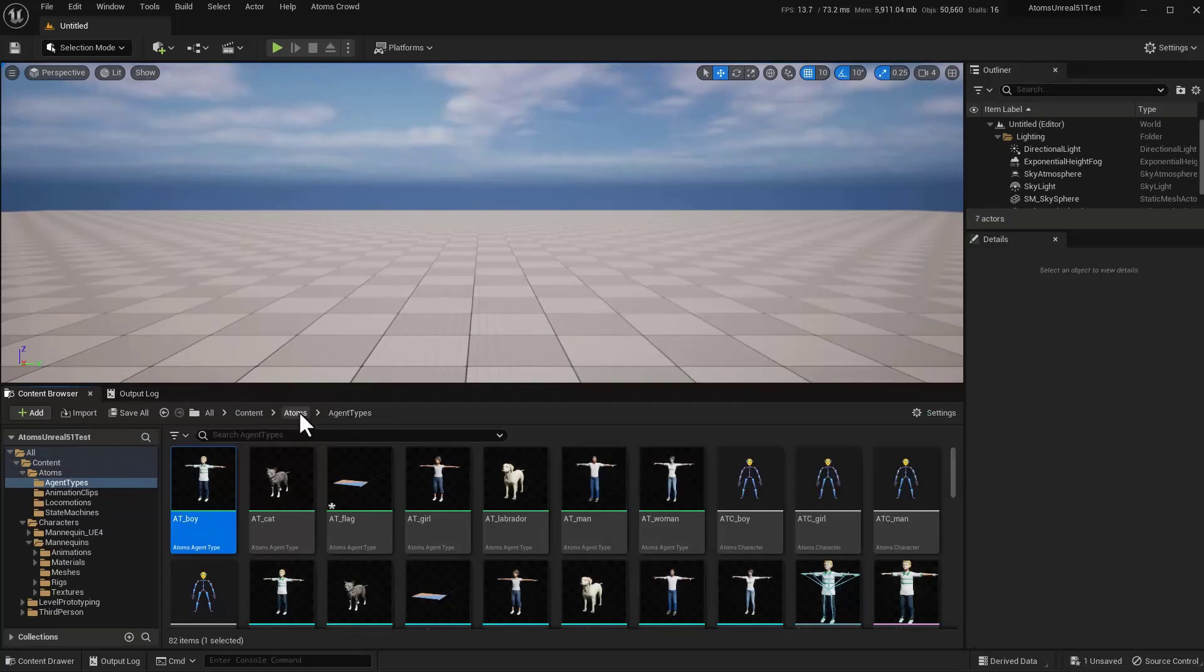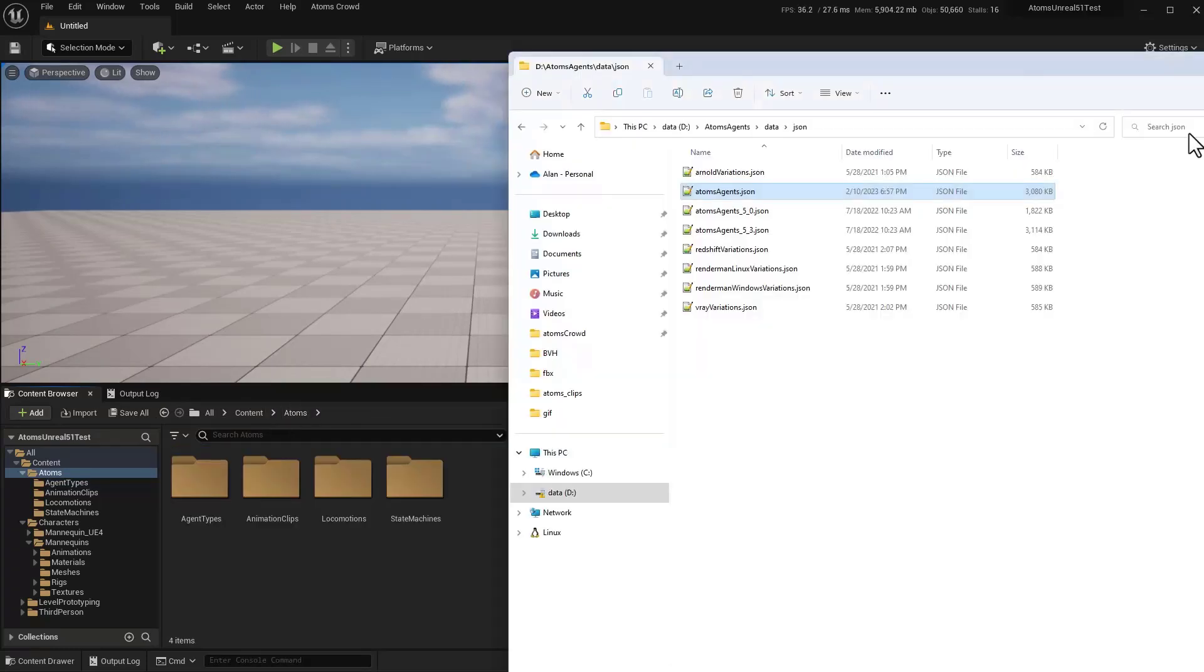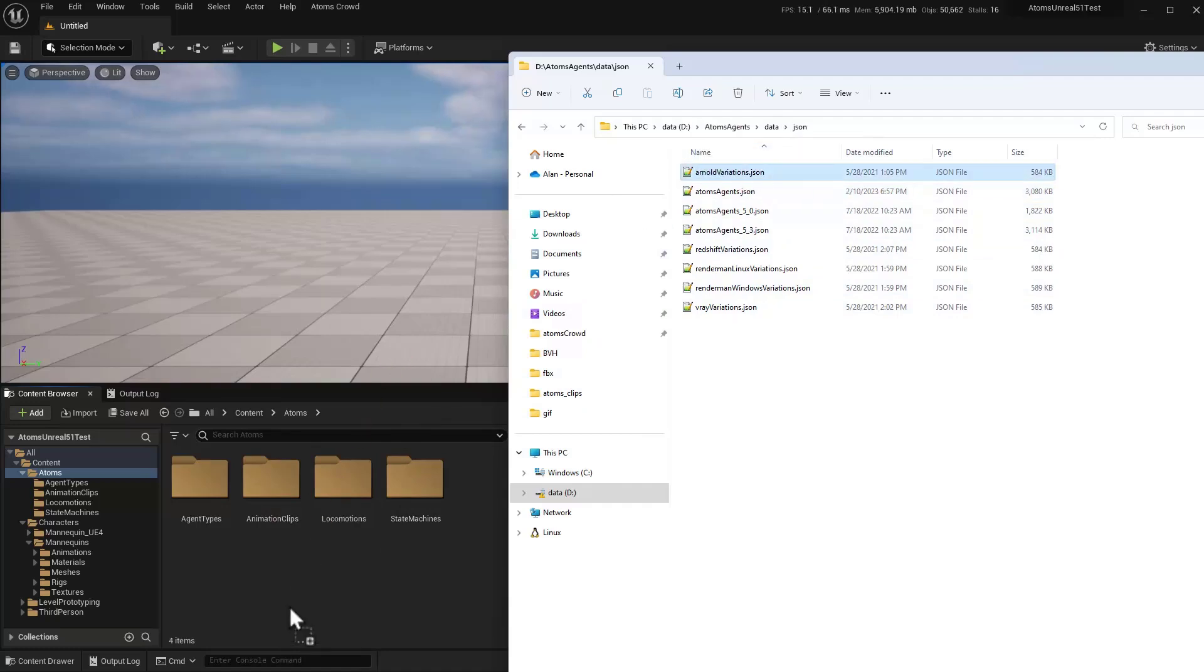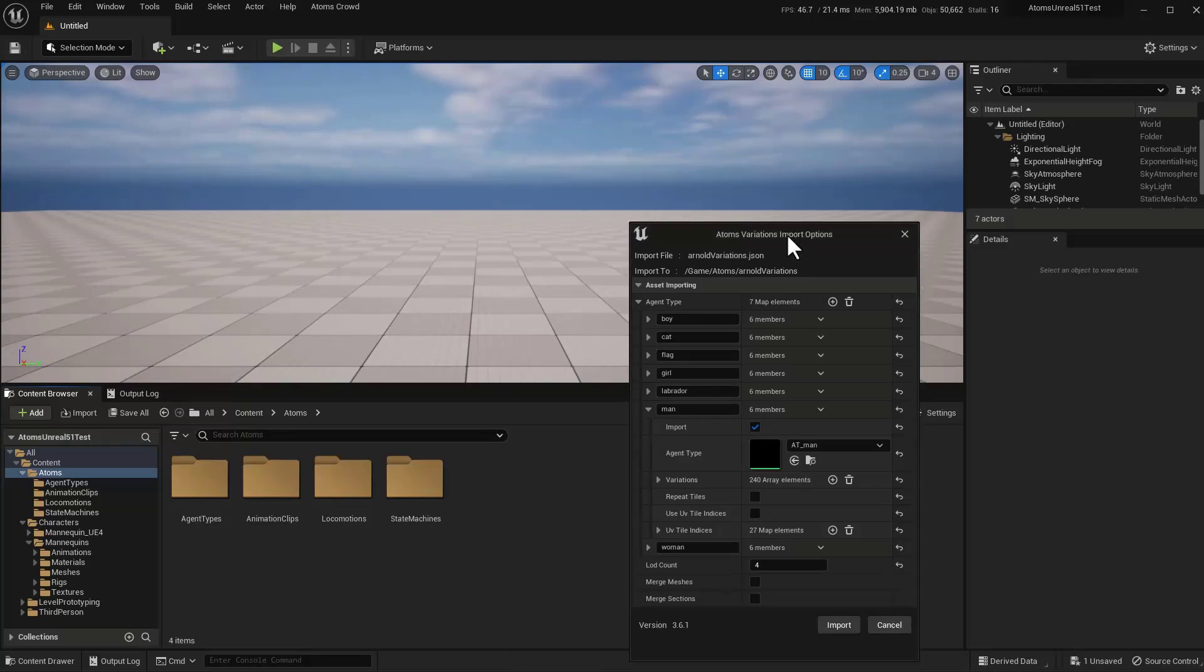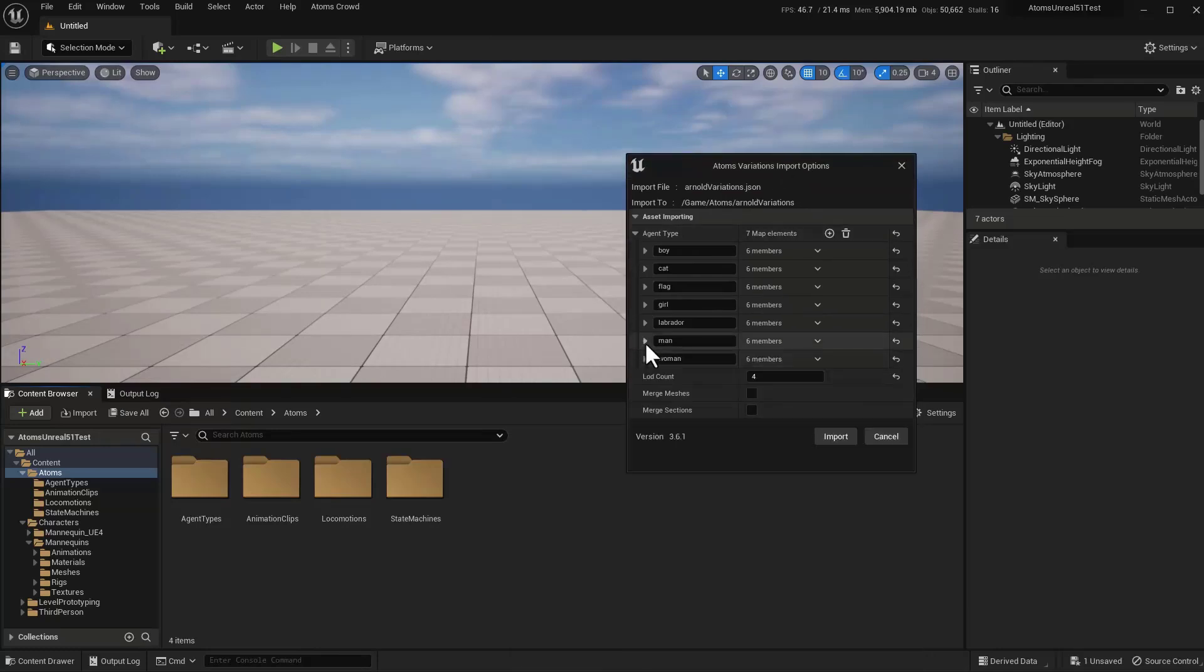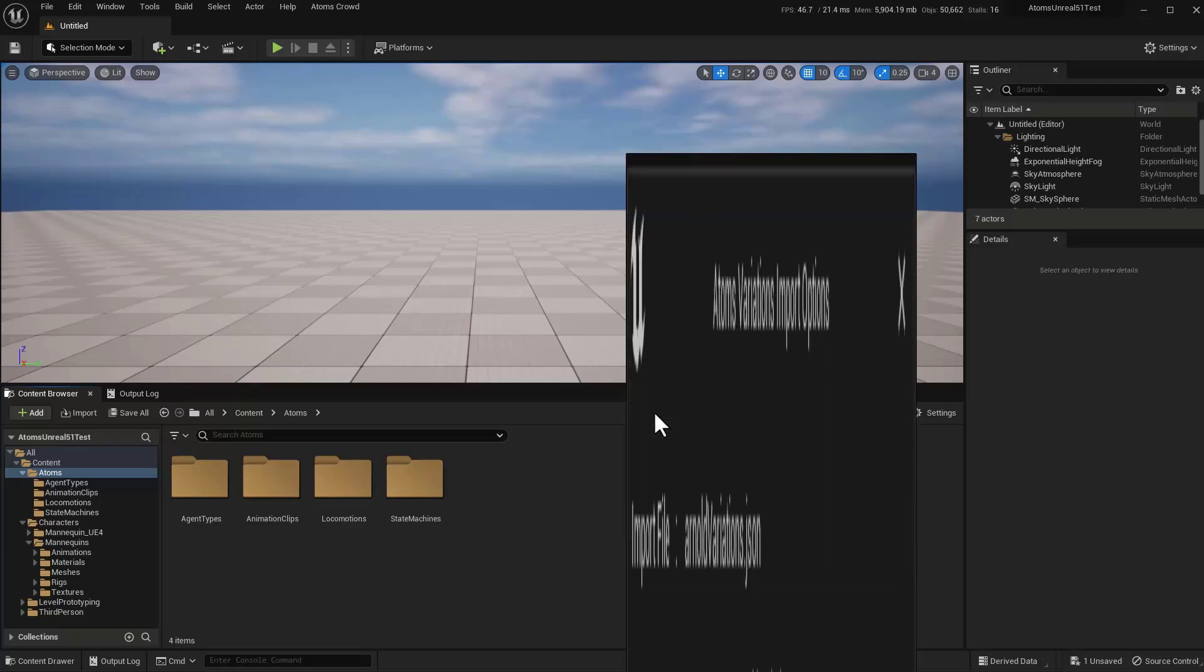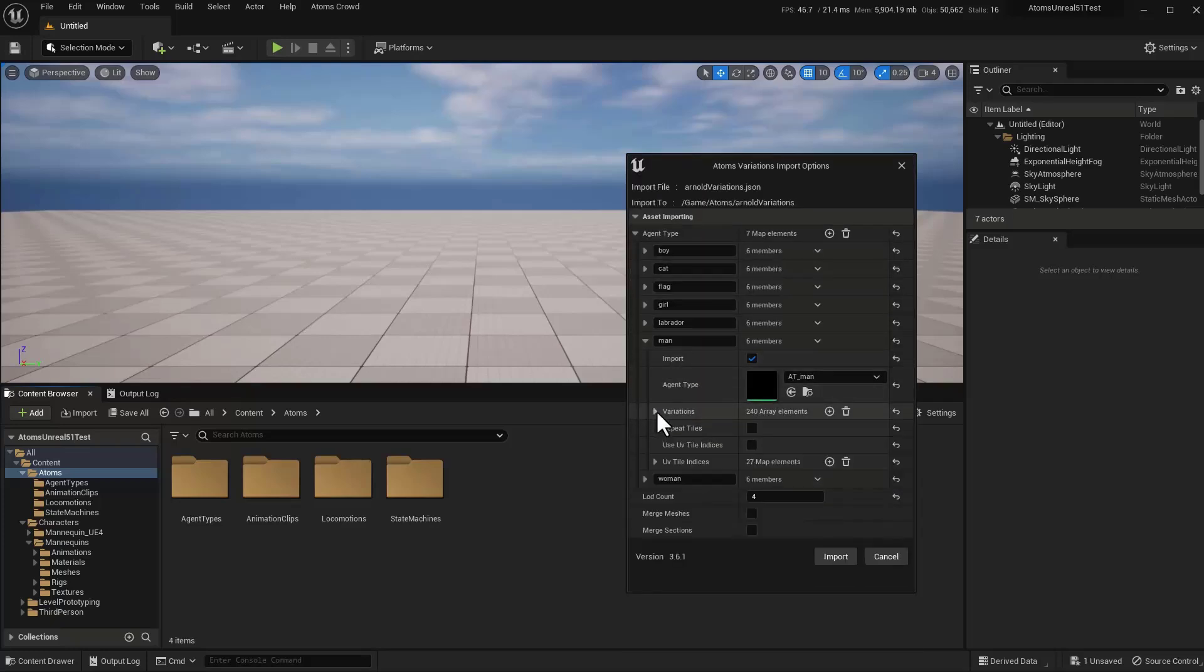Okay, now it's time to import the variation. Go back again to the data JSON folder. Go up to the main folder here in the Content Browser and drag and drop the Armand Variation JSON. This is now asking you which Agent type and which variation you want to import. For example here,